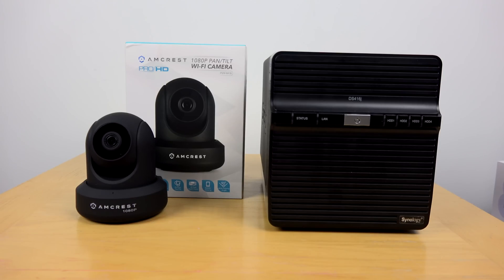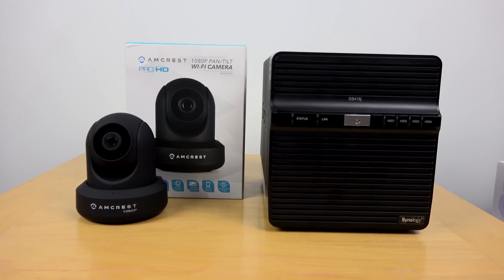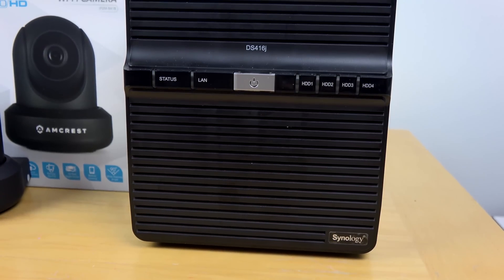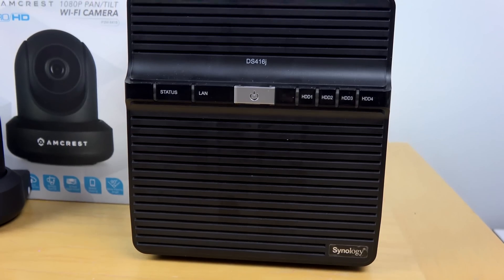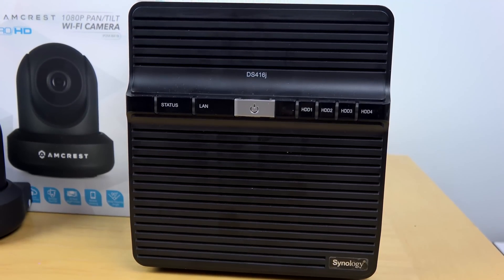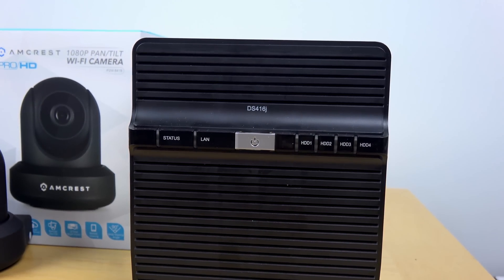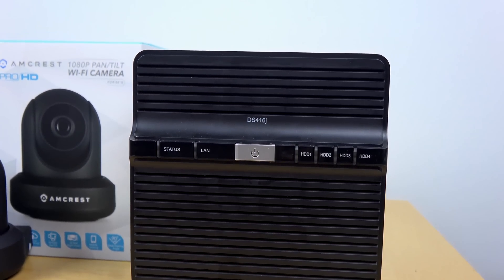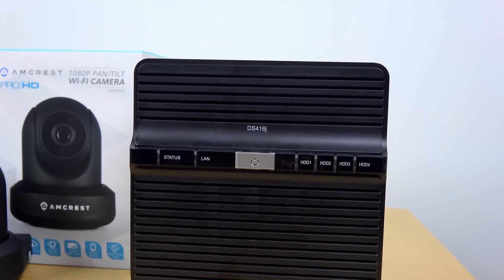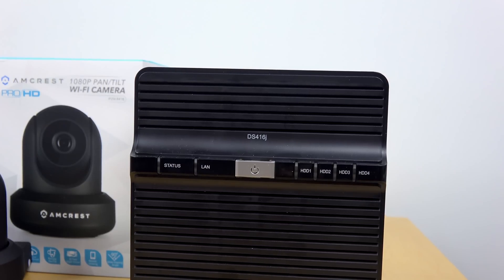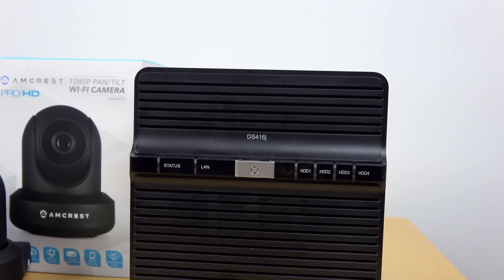We're using the Synology Surveillance Station bundle which comprises of the DS416J NAS as well as the Amcrest camera. Now I like this NAS because it's simple and easy to use, Synology has a really easy setup.